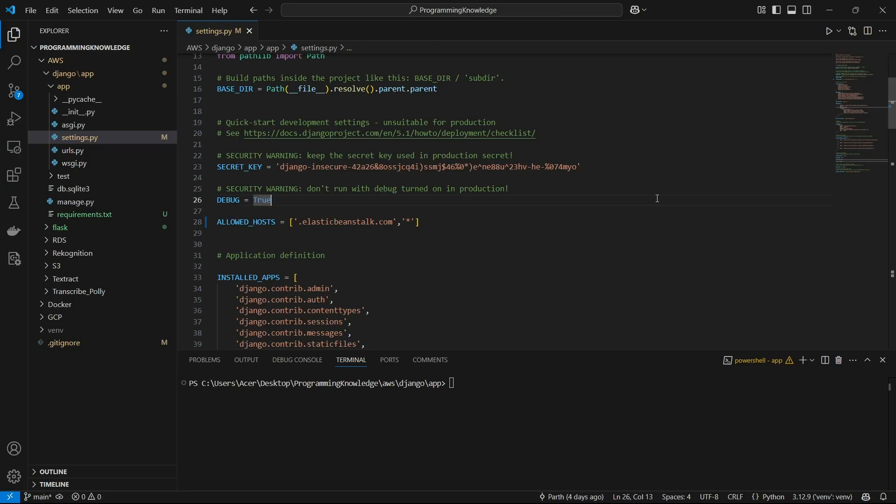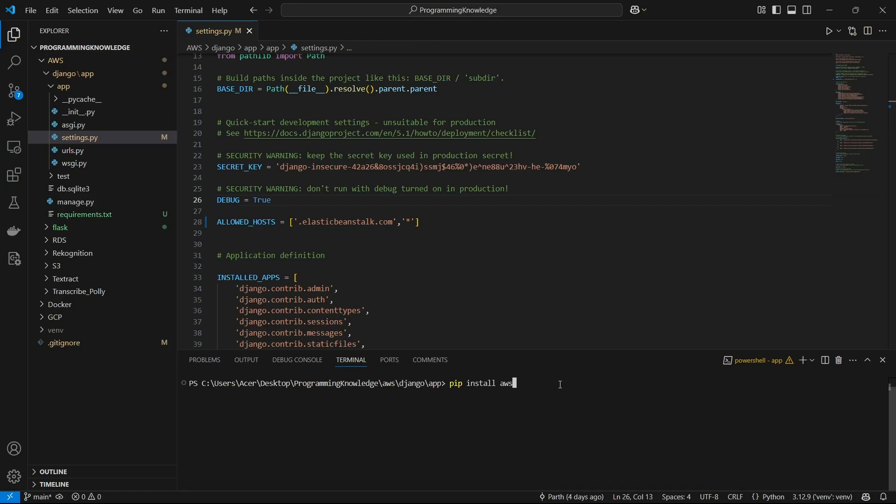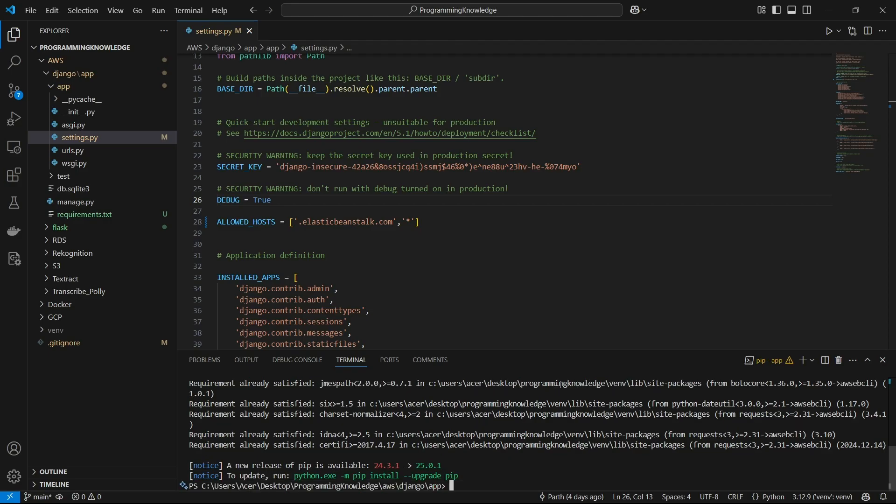You can just focus on the deployment part. It deploys an application using a set of commands which are much simpler than deploying it on EC2 directly. First of all, we need to have an AWS account, and now we can install AWS Elastic Beanstalk CLI inside the system by running the command to install AWS EB CLI.